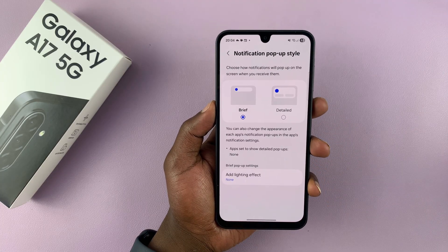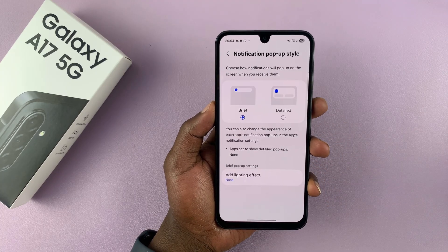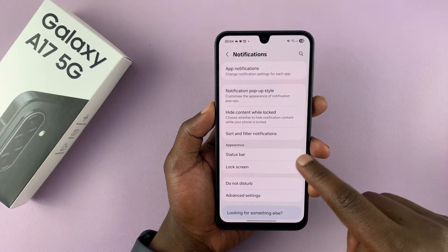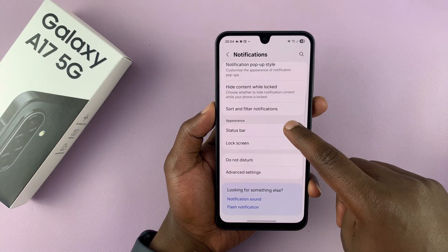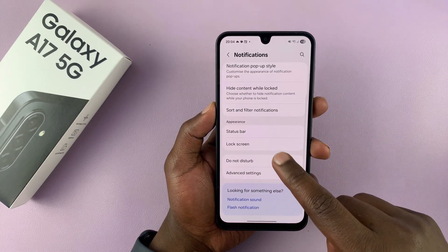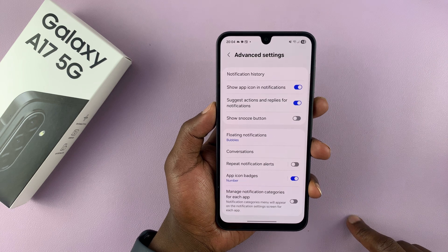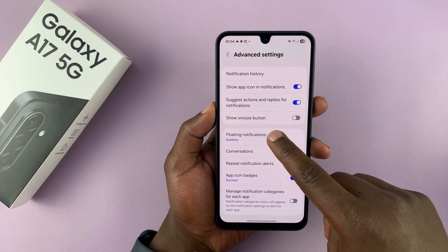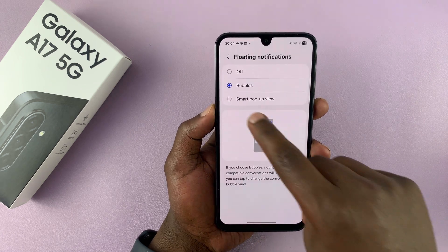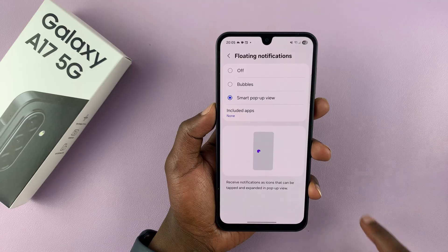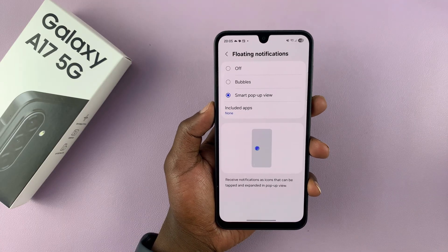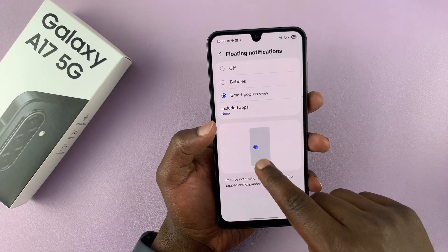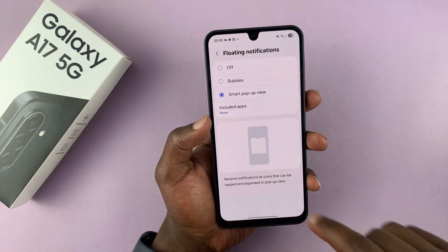Choose Brief. Once you choose that, go a step back and then go to Advanced Settings. Then go to Floating Notifications, and you can choose to have the Smart Pop-up View so that your notifications just pop up like that.